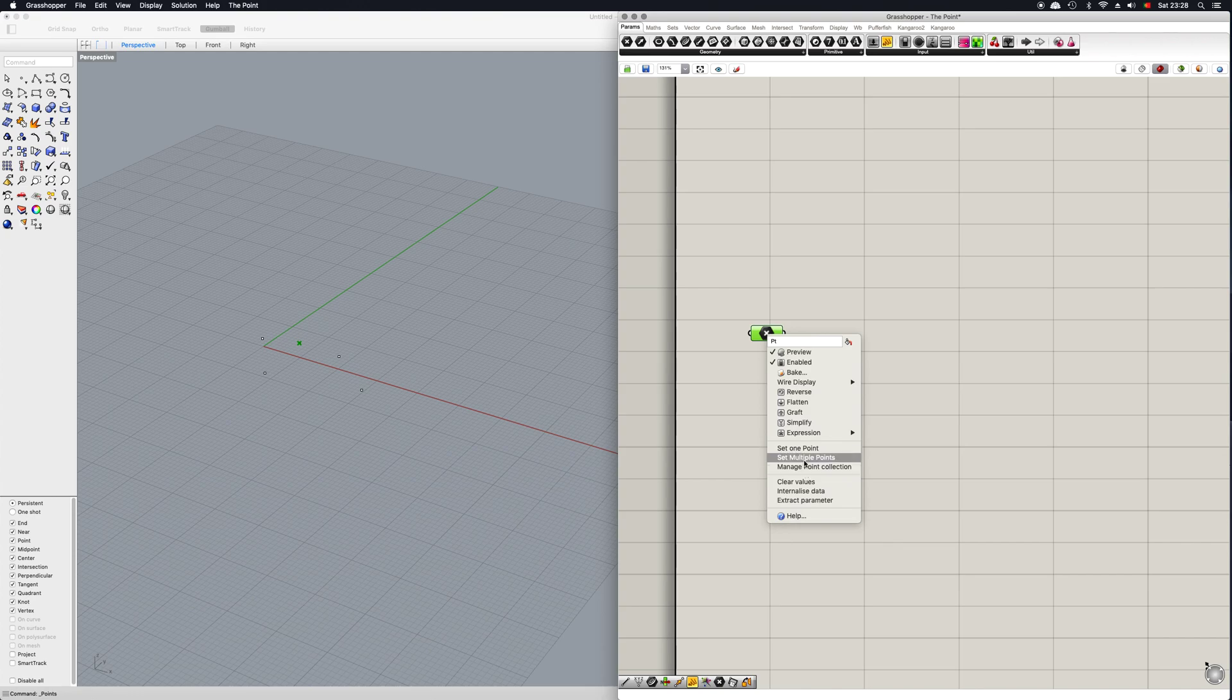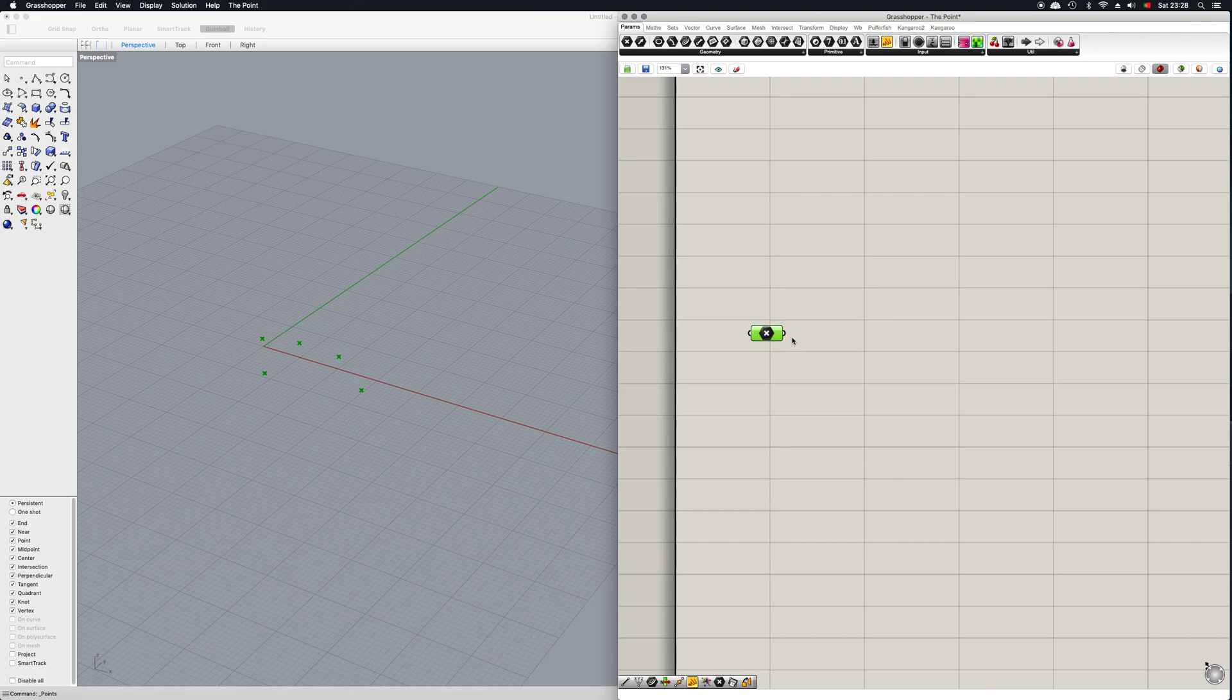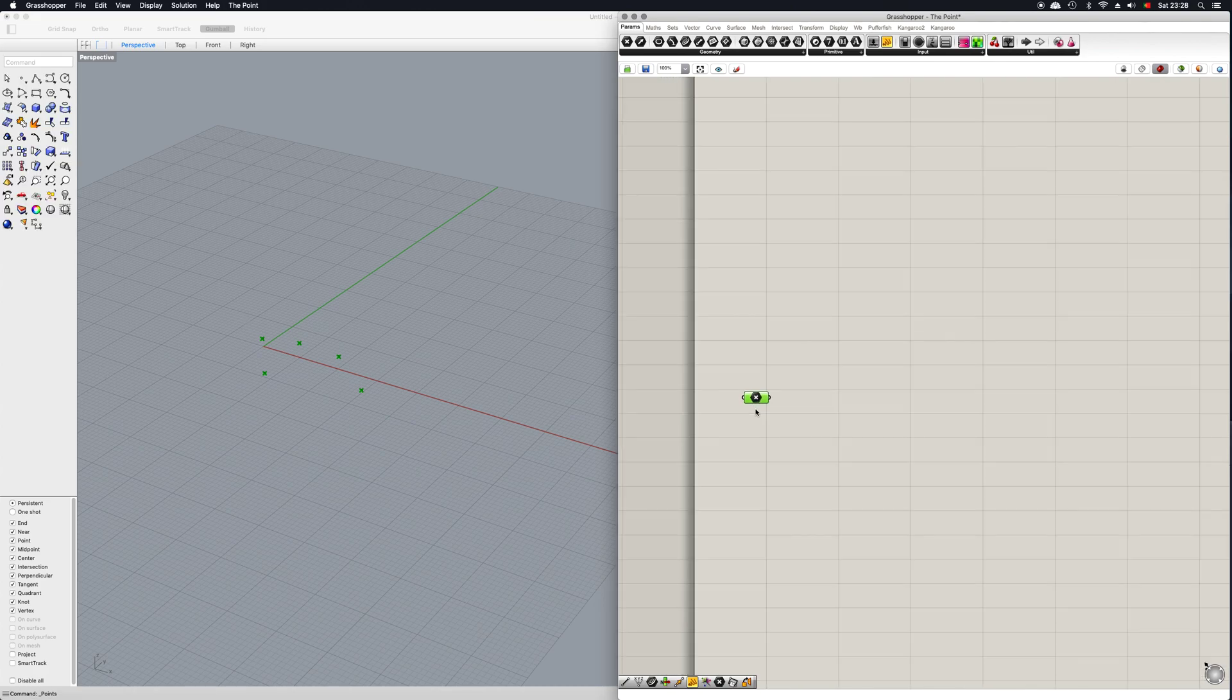Then you can select maybe this one here and that's how you set up one point. Now let's imagine you want to set up multiple points. We can just go here, select all these points, and now you've been able to assign multiple points to one single battery.